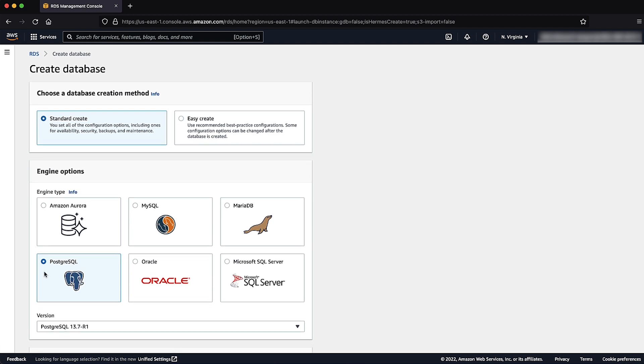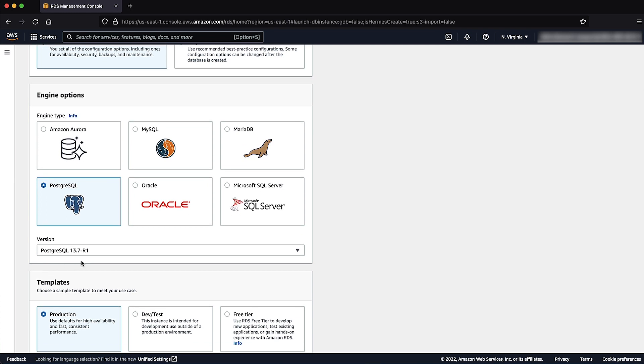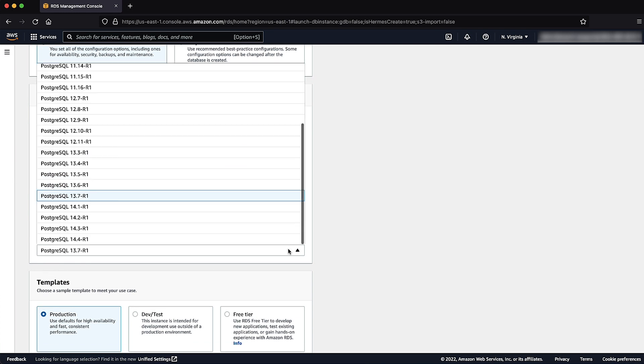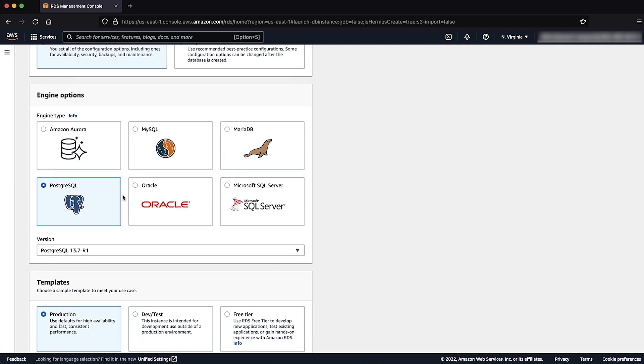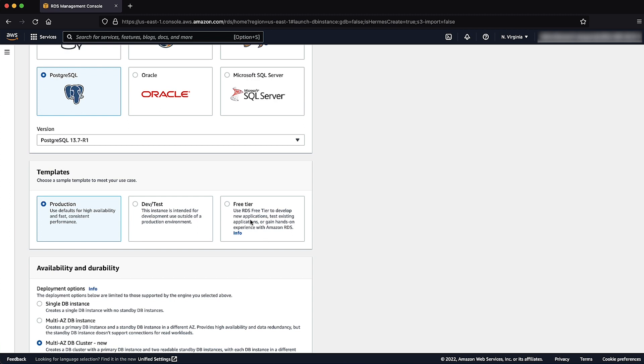For version, choose the version of the database engine that you want. For templates, choose Free Tier.